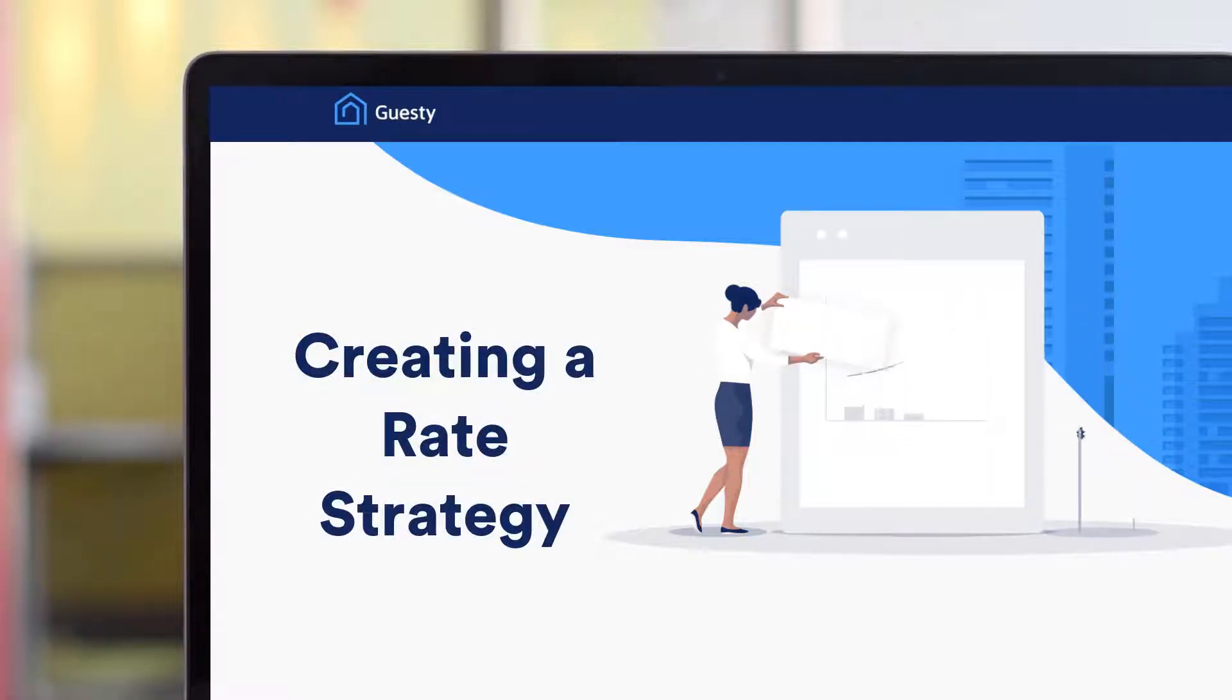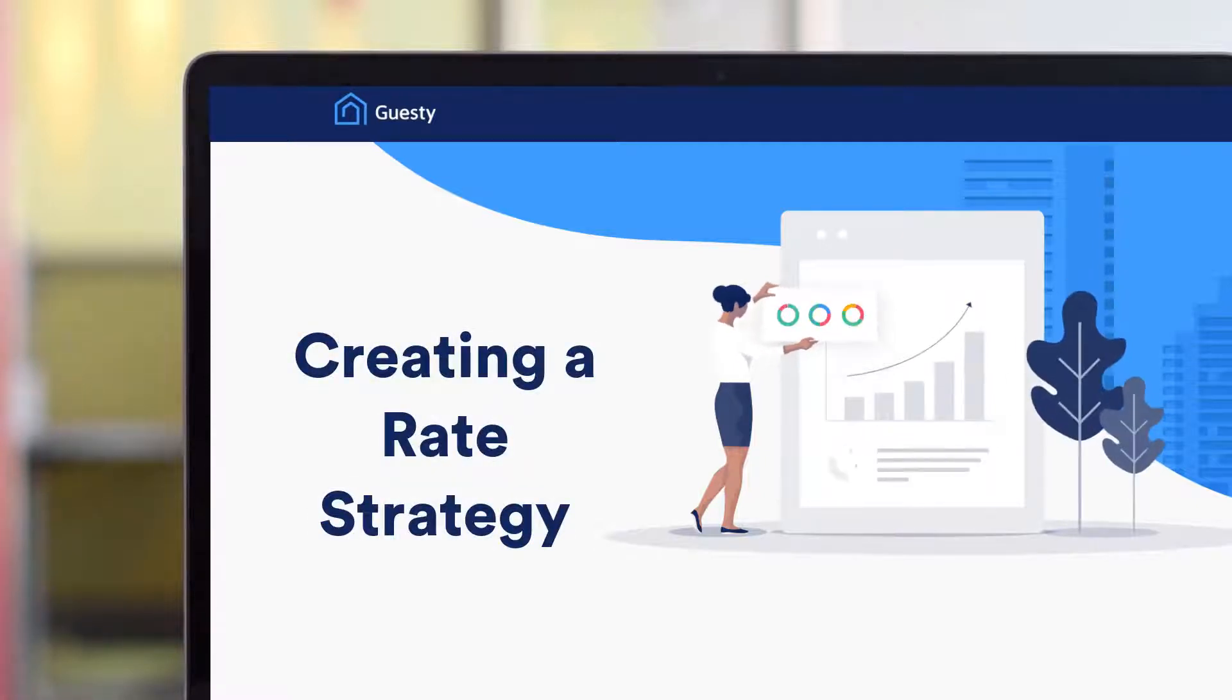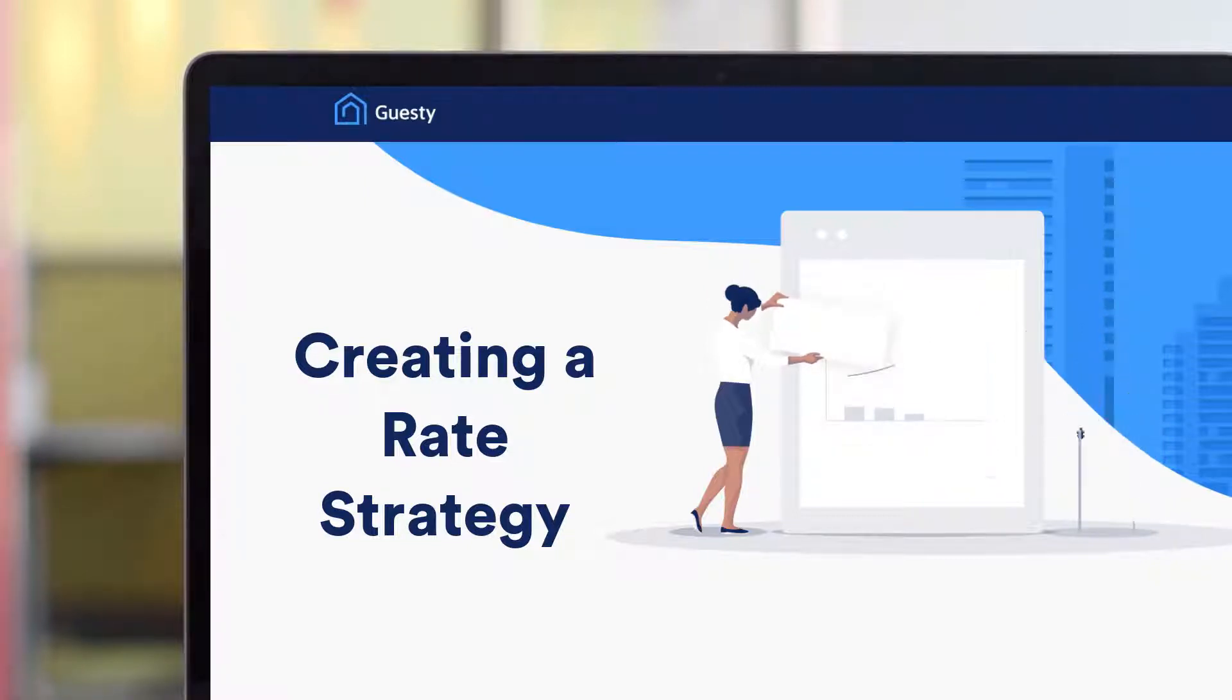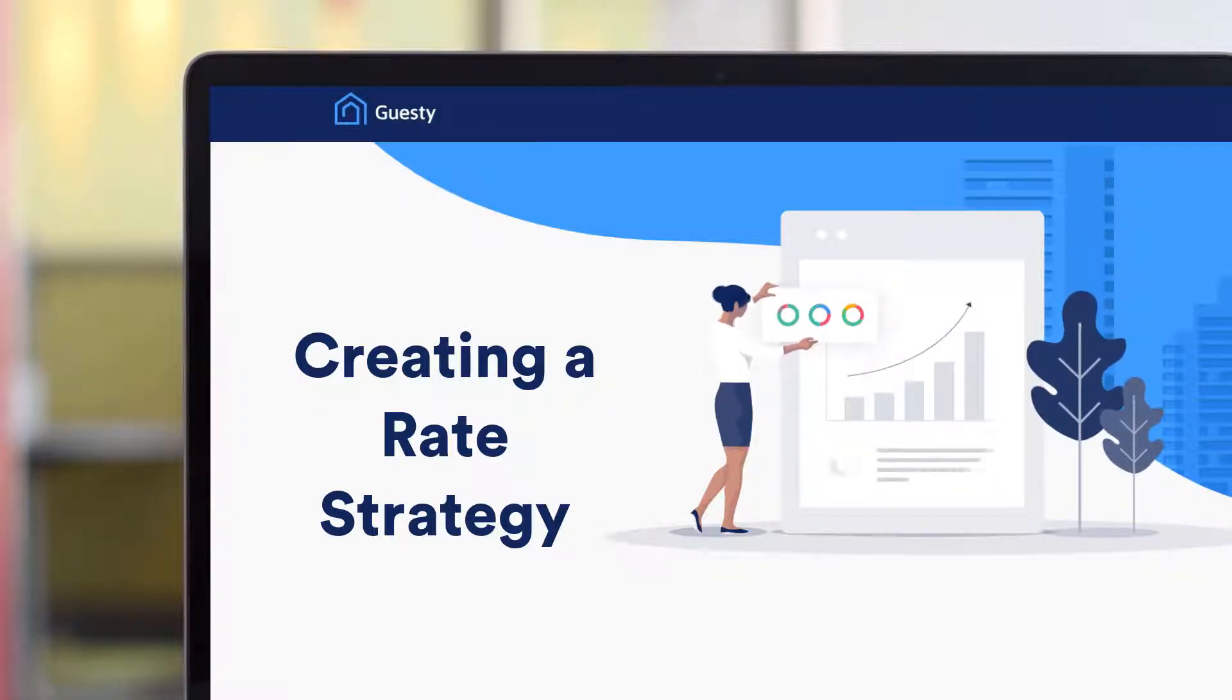Guesty's Rate Strategy feature takes the manual work out of managing your nightly rates, number of minimum nights, and other restrictions, helping you maximize occupancy and revenue.